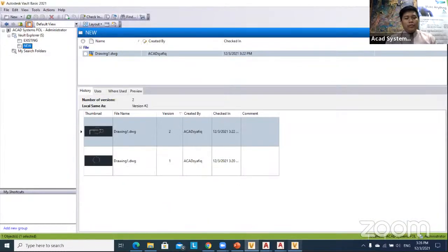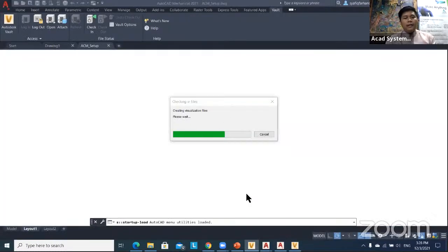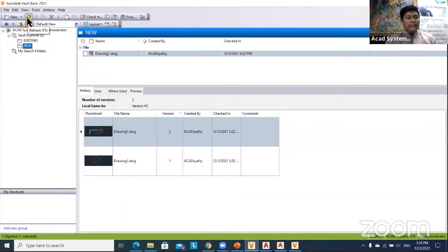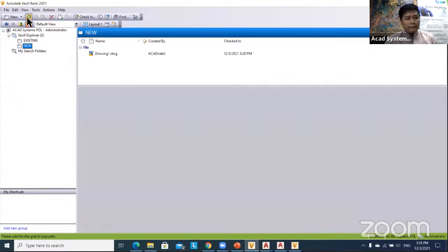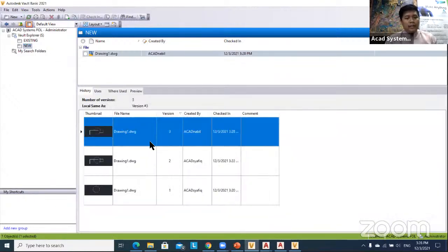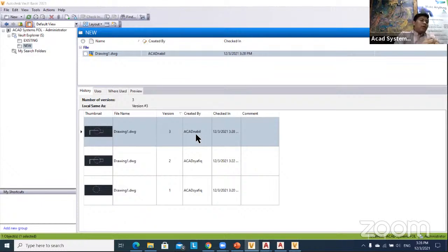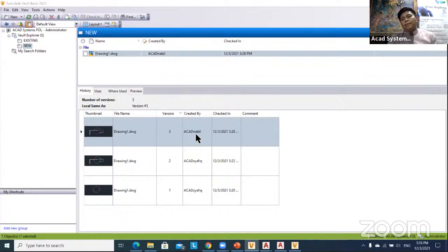After AutoCAD Mechanical finishes saving, go back to your Vault client and click the Refresh button. You can now see the file has been edited by Nabil. That is the idea of how we monitor and manage our data using Vault data management.